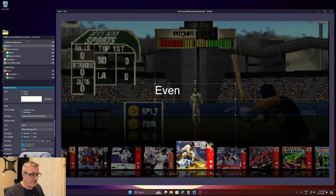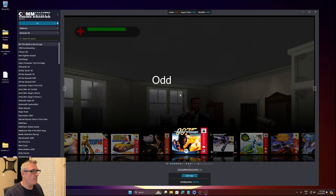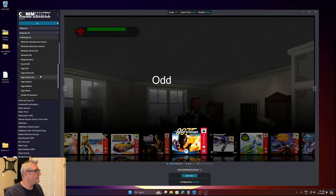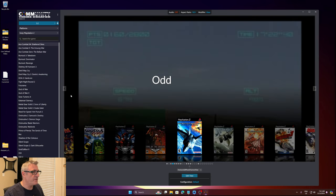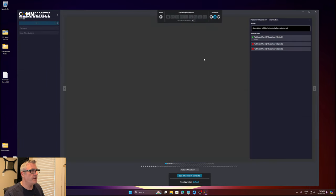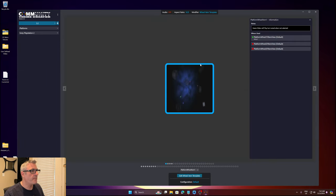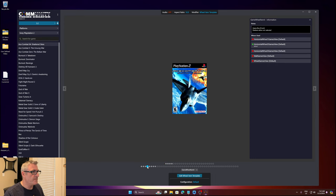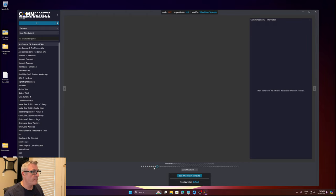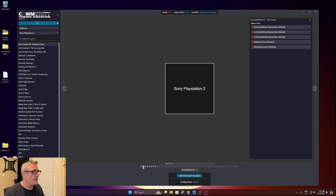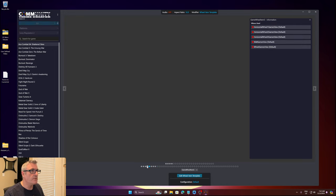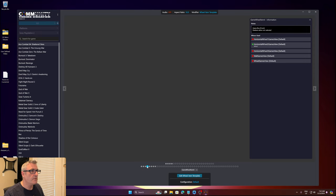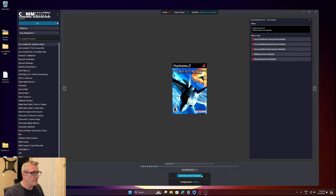I've already shown that, however what you can do now - let me go to PlayStation 2, I'll keep it in this view, go to wheel item template and that's one of these. I'm going to clone it and edit.